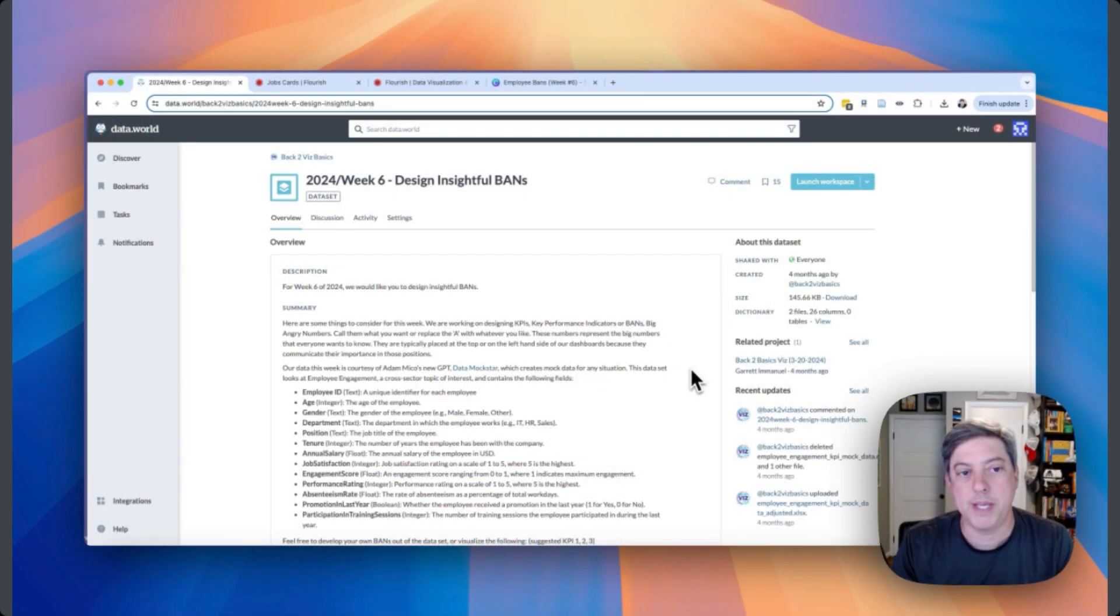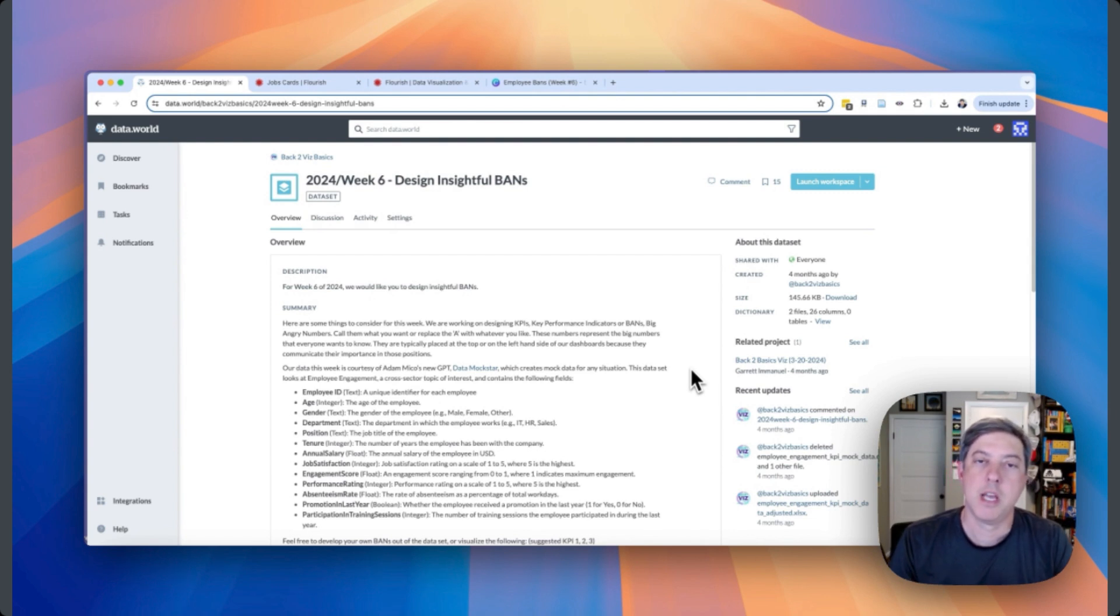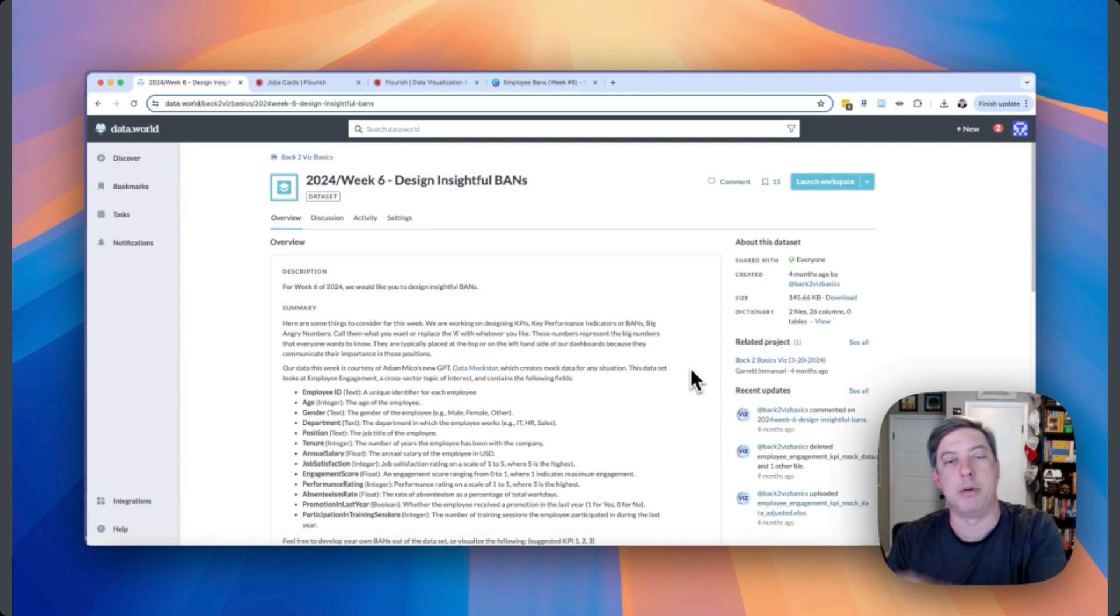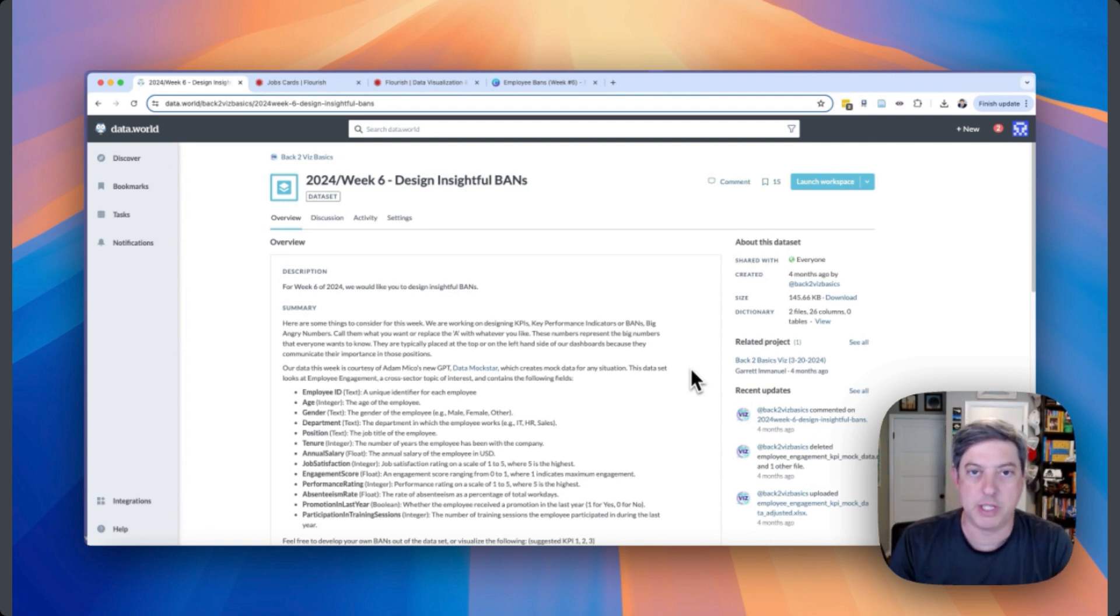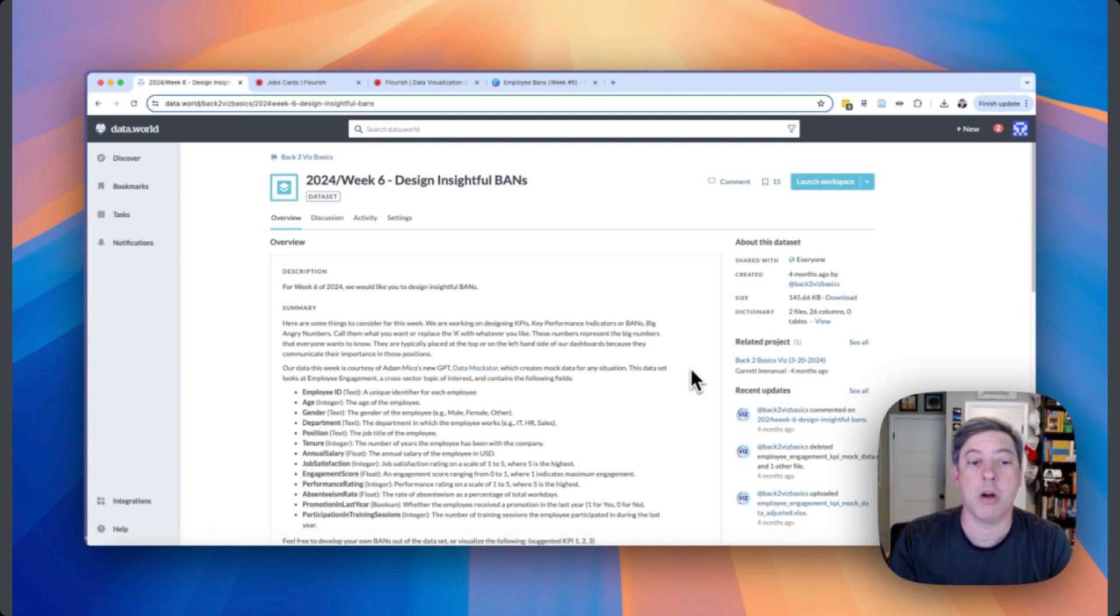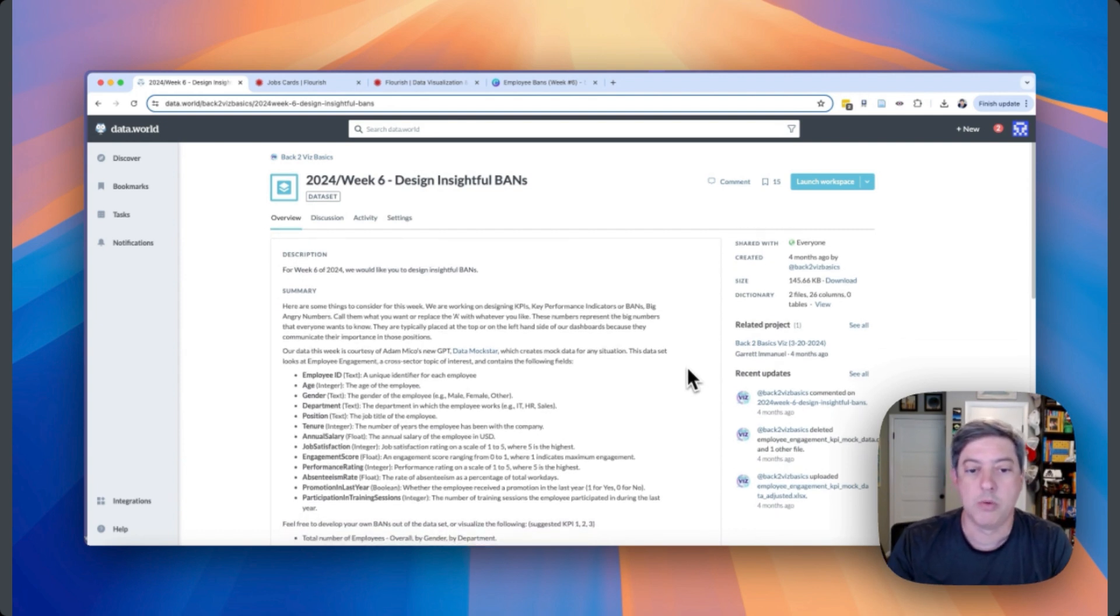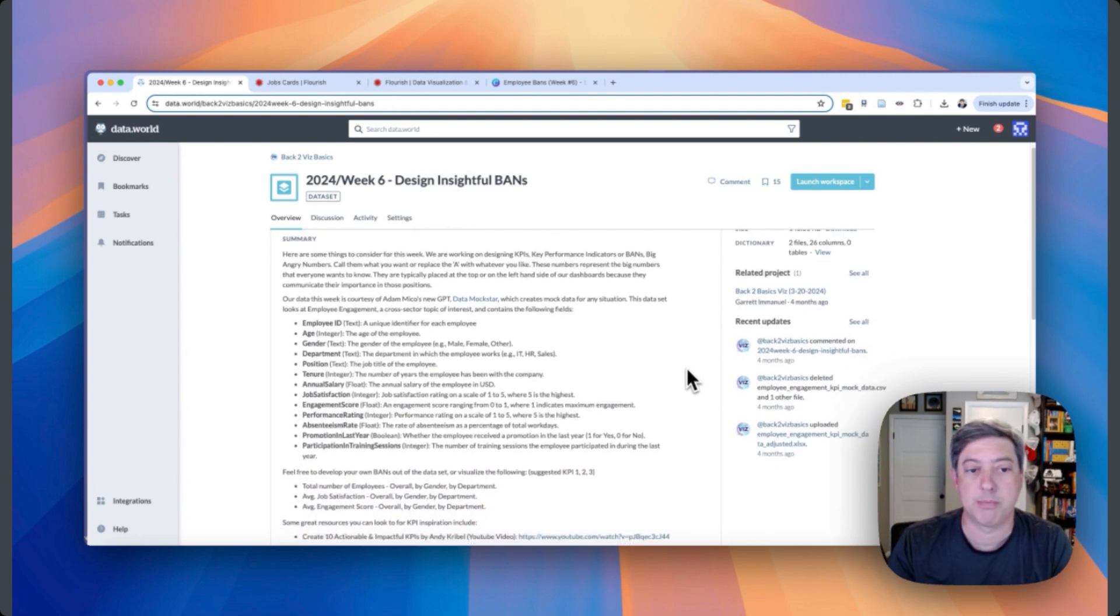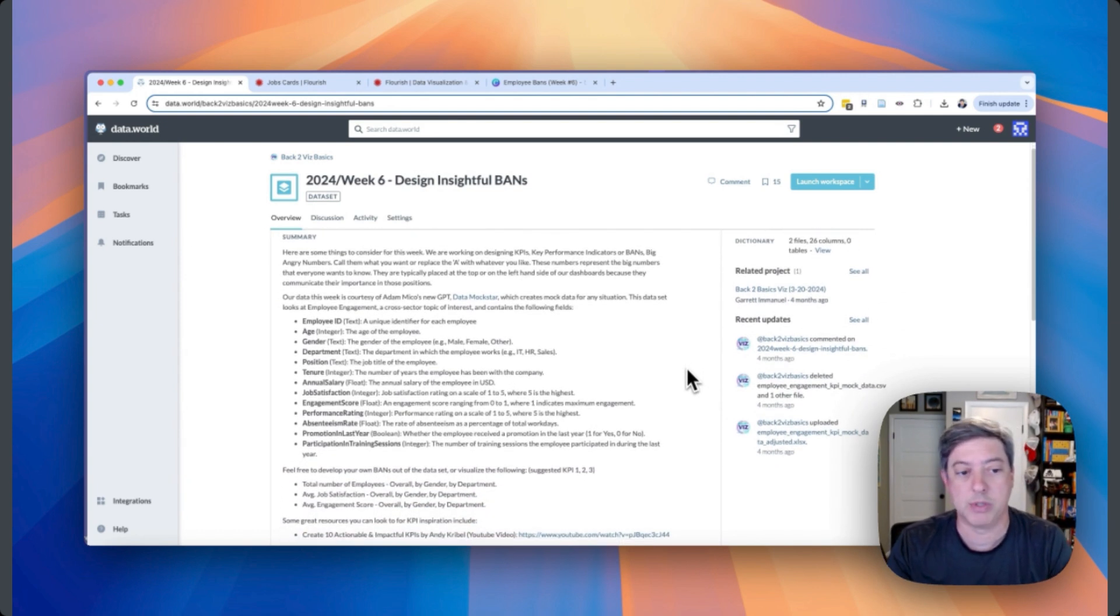Hey everyone, welcome to week six of Back to Viz Basics. This week we are asked to design insightful bands, big aggregate numbers, or if you're amongst friends you can use a different word for the letter A. Anyways, we are given slightly made-up data which is a change for the Back to Viz Basics project, not actual data.